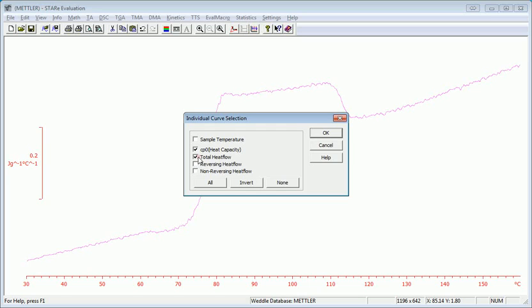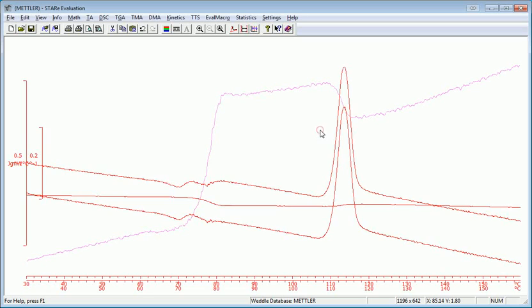So I'll go ahead and click total, reversing, and non-reversing. And hit OK.